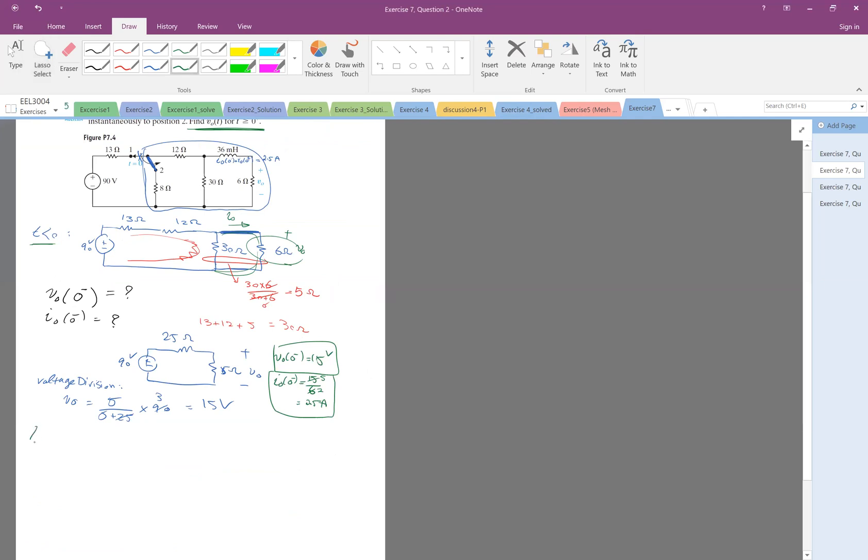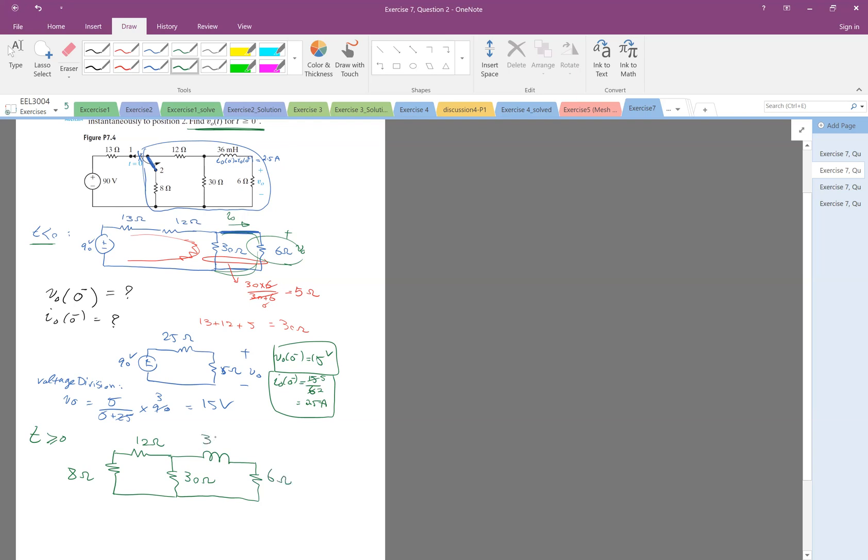Let me plot it nicely down. So T, I would say greater equal to 0, then I have 8 ohm, 12 ohm, 30 ohm, and the inductor, so 36 millihenries. And given that, again, the initial current is 2.5 amp.